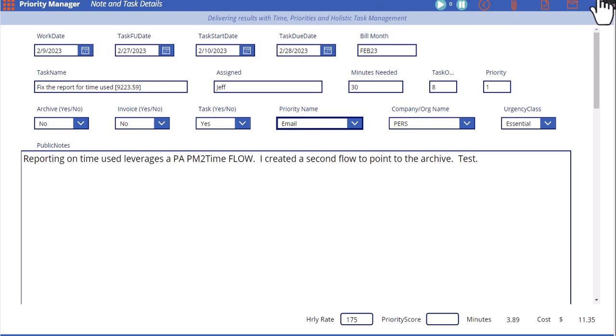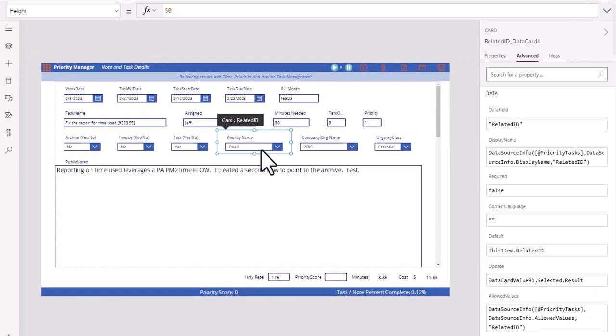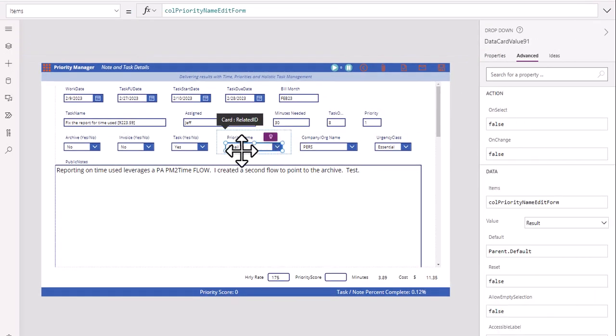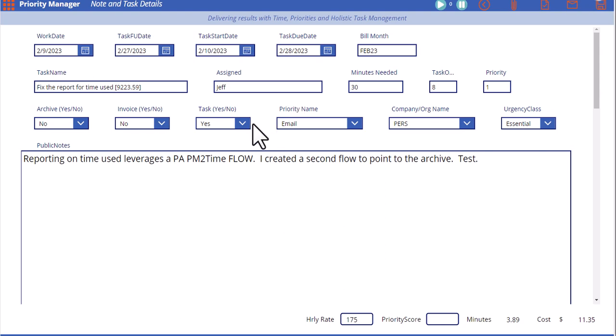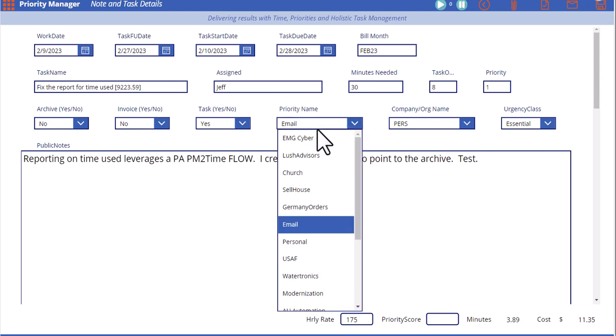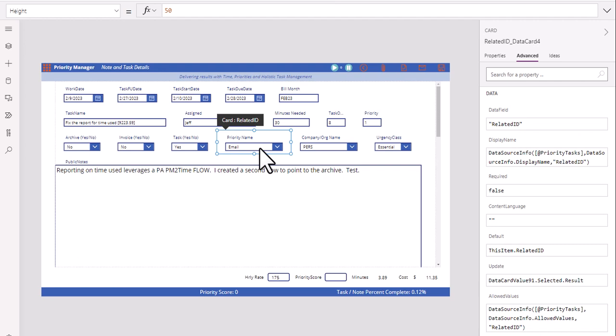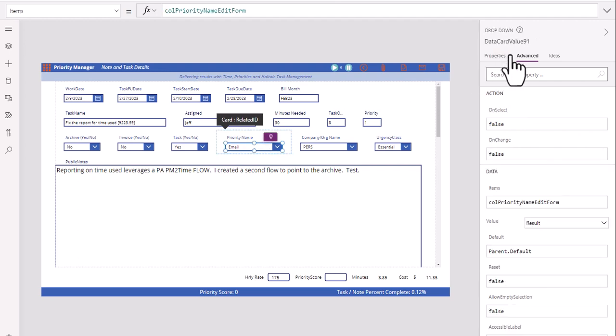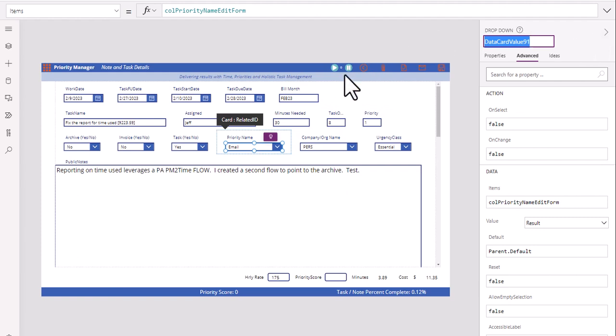What do we do with the code? This is pretty simple. First of all, you need to understand what is the name of this data point right here. This is a drop-down. So we need to know what that data point name is. In this case, we're just going to click on it, go over here, and we're going to see right there, data card value 91. That's the name of it. You could rename it if it makes more sense, but that's the name we're going to go with at this point.